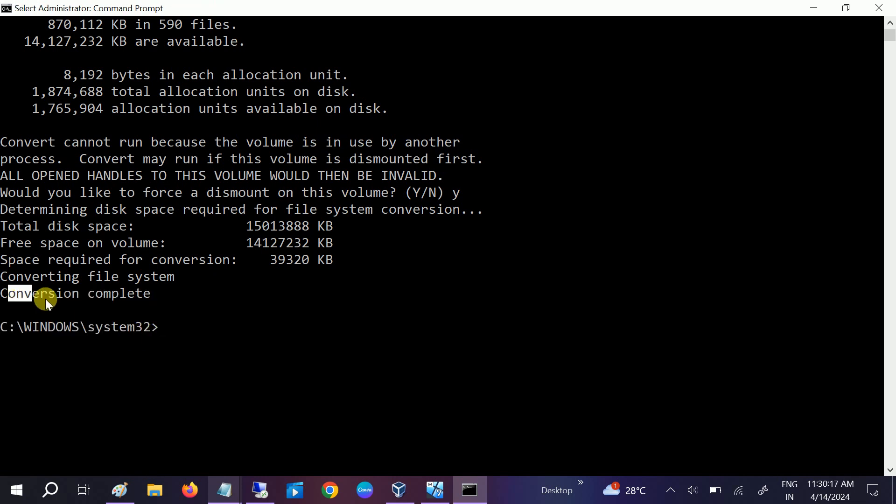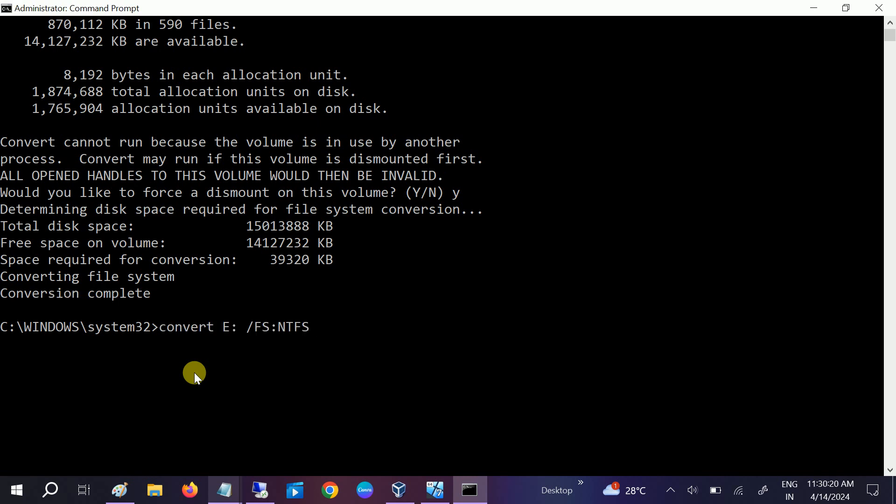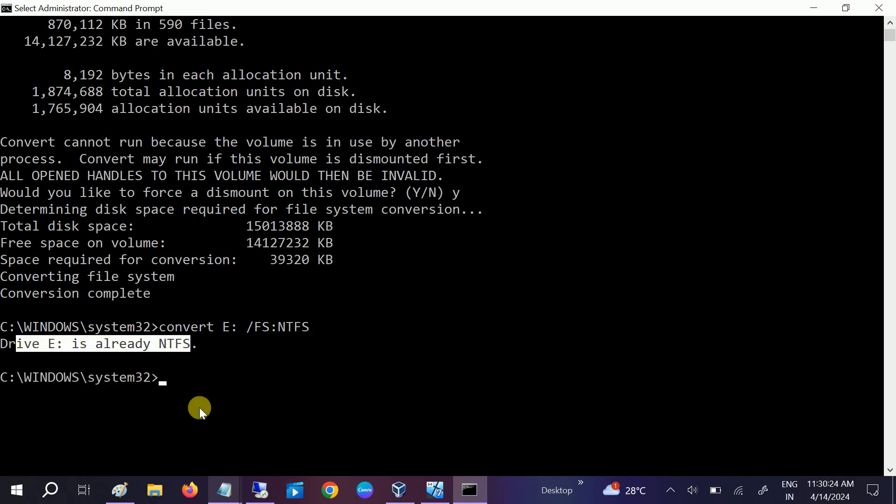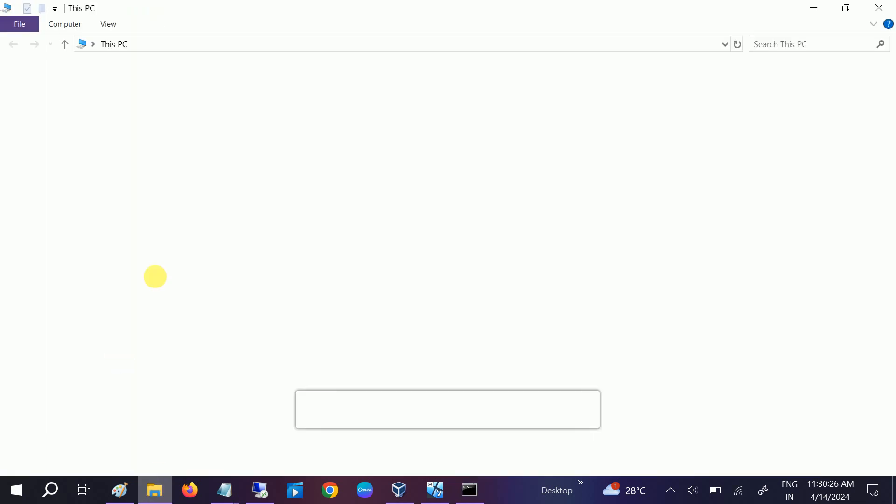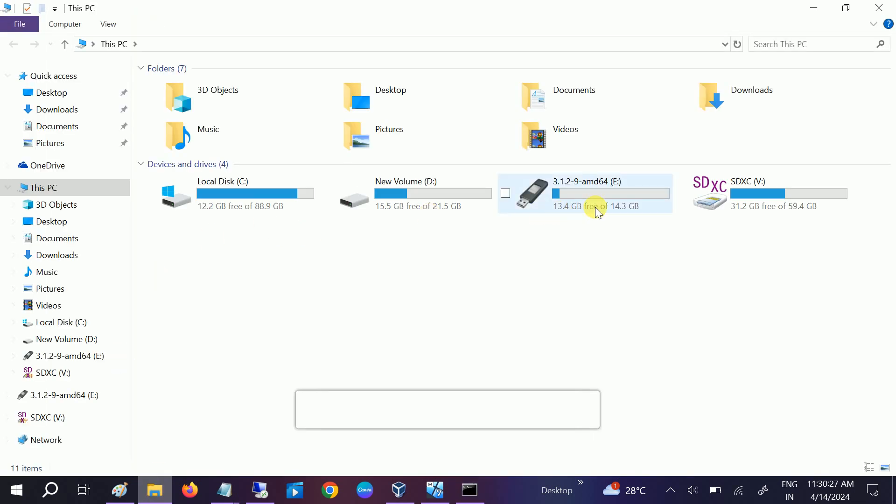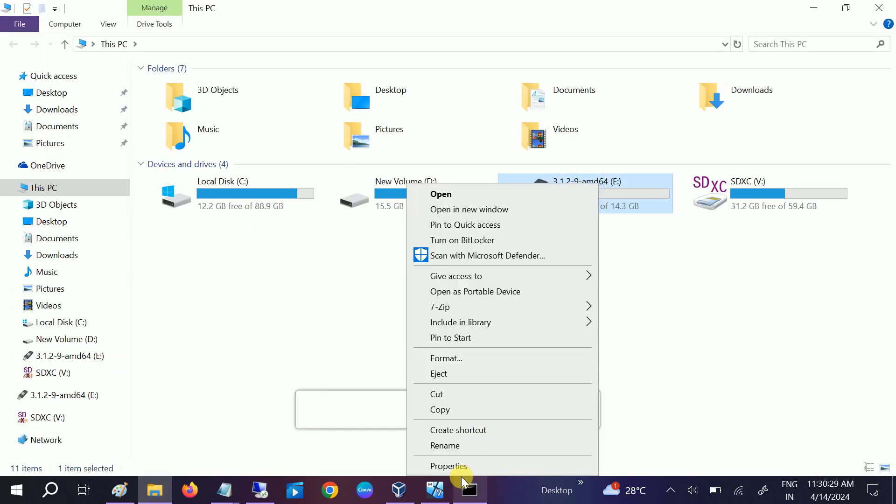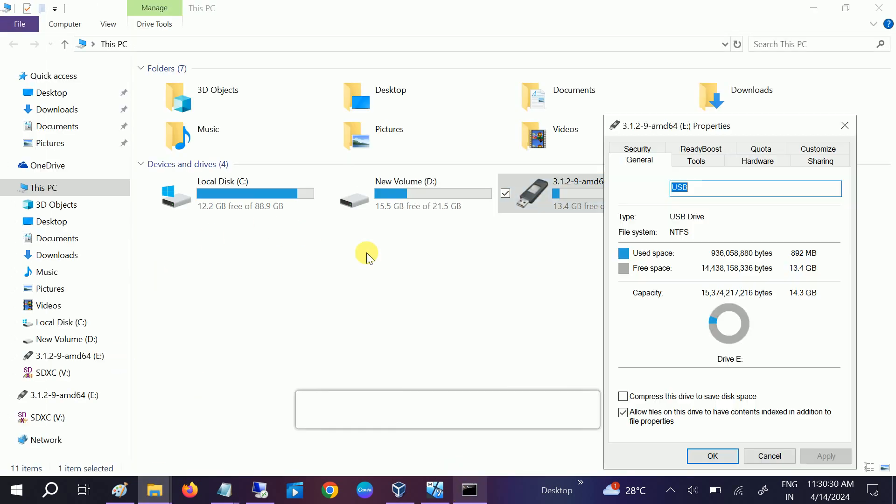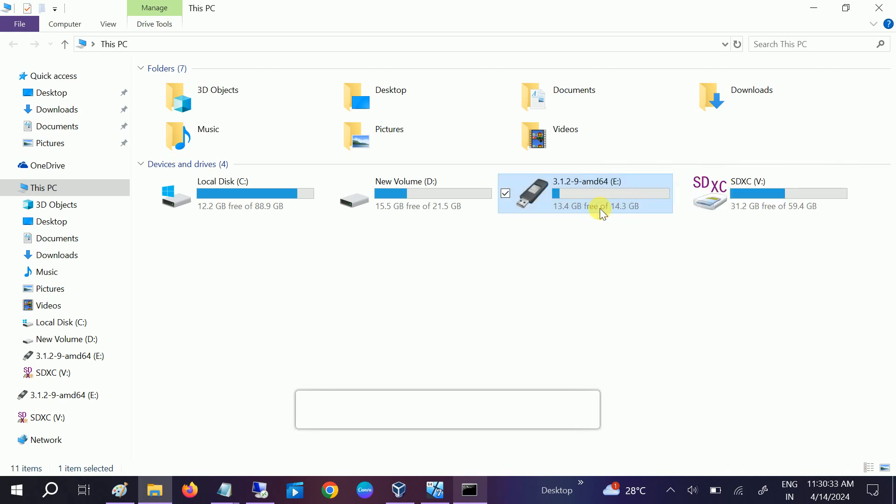...will complete. Now you can see conversion completed. If I retry the same command, you can see the drive letter E is already NTFS. If I show you here as well, you can see the file system is NTFS and...